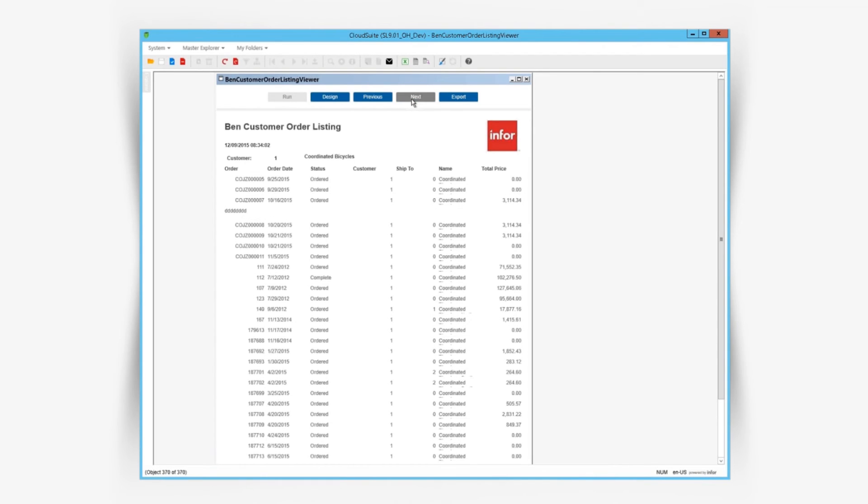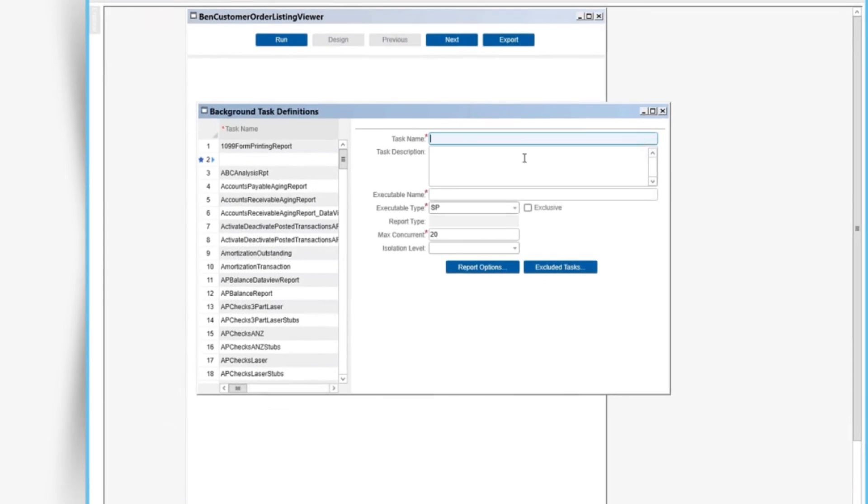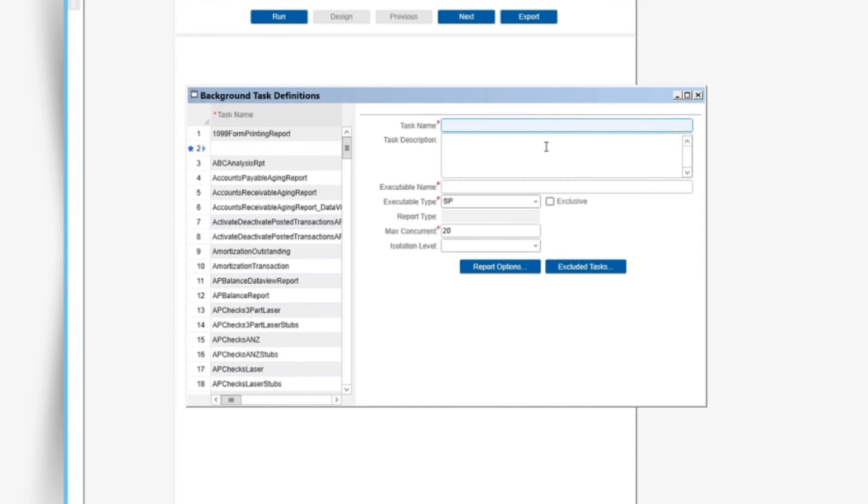Now let's look at the PDF version of our report. Clicking the export button at the top will export it as a temp file on our local machine, and we can save it that way or we can run a background task.